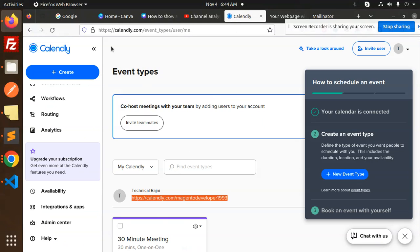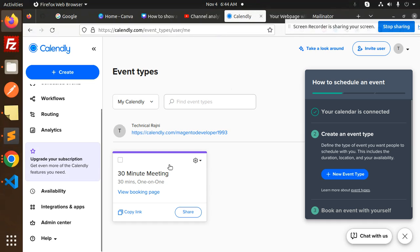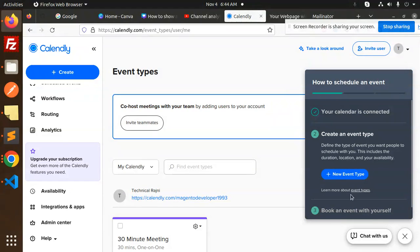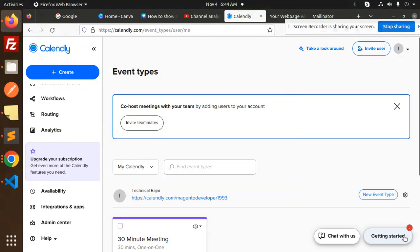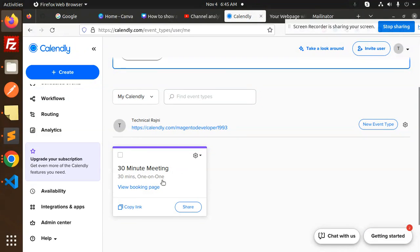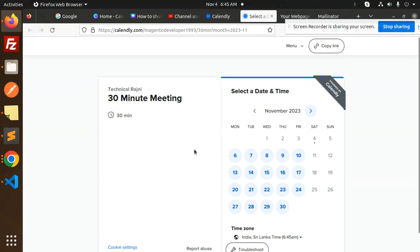This is the booking page. Here we will get to know about who has the meetings on that date. On which date we have a meeting.